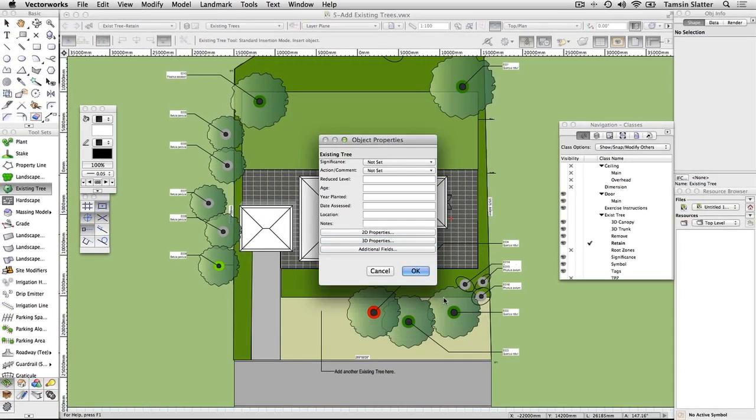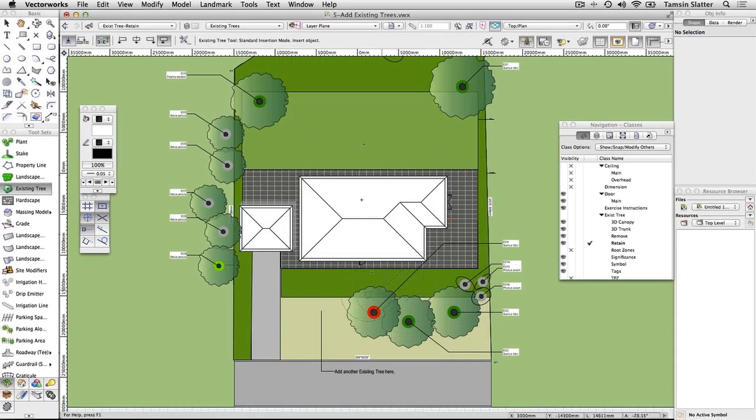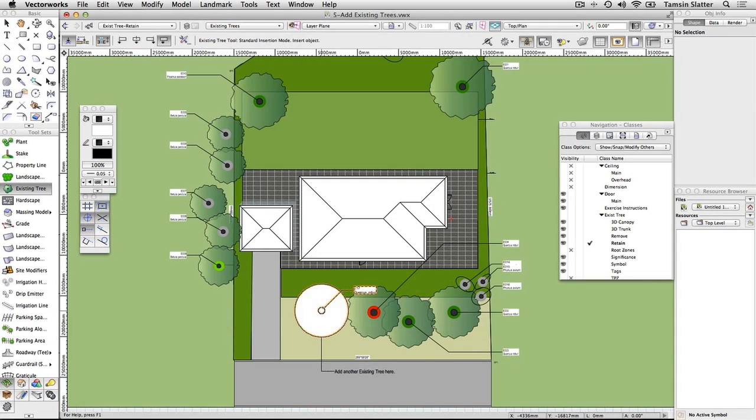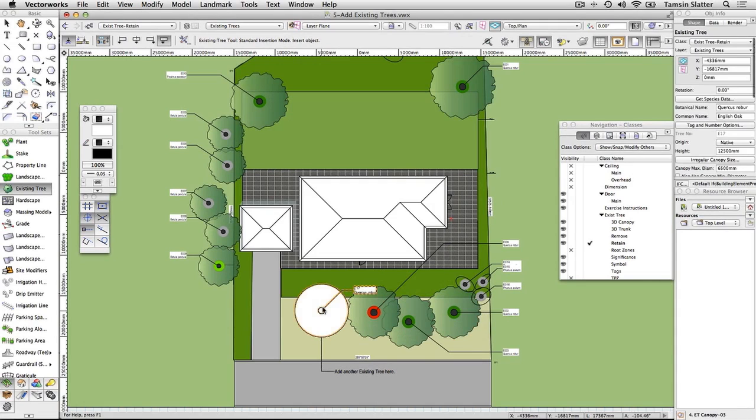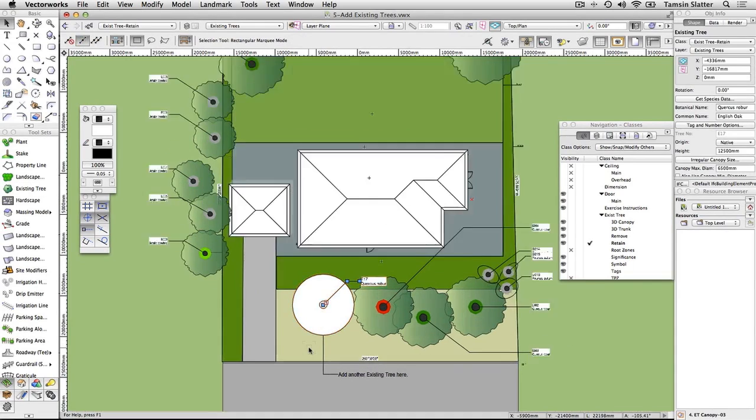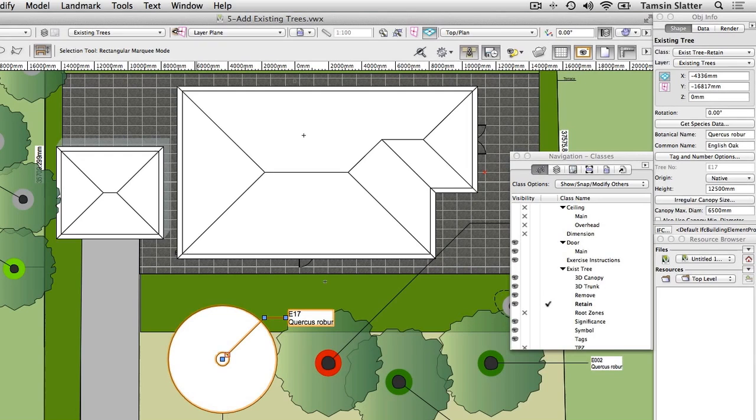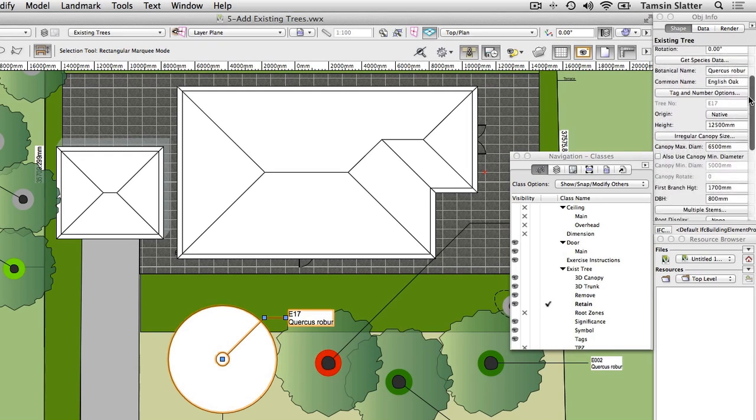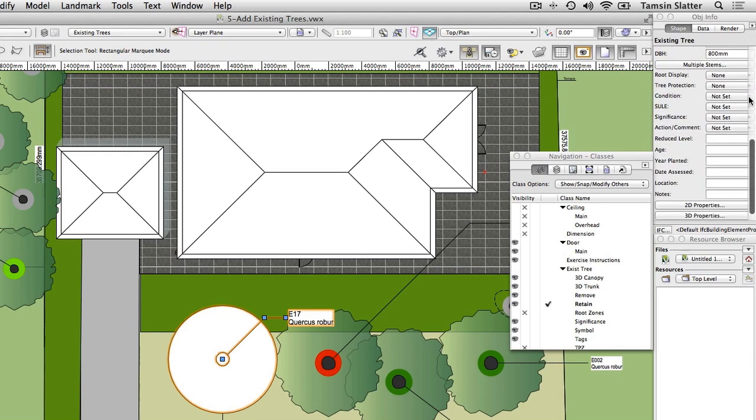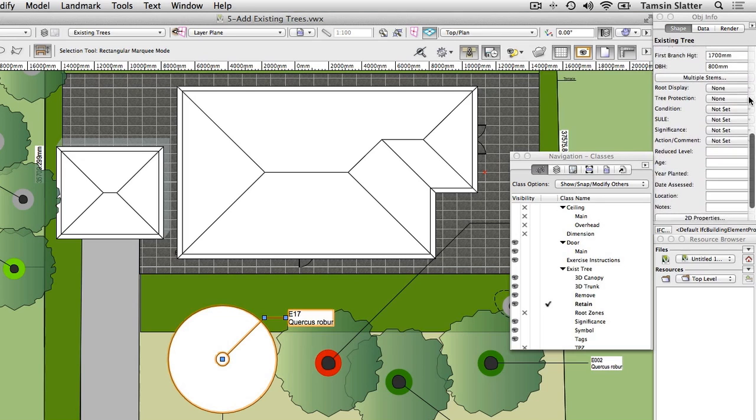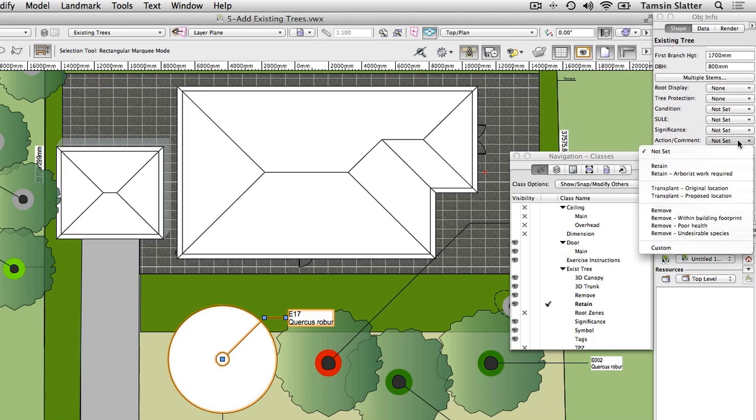Click once on the drawing and again to place the tree as indicated on the plan. Press X to return to the Selection tool. The new tree is still selected. On the Object Info palette, scroll to the bottom and change the Action field to Retain.